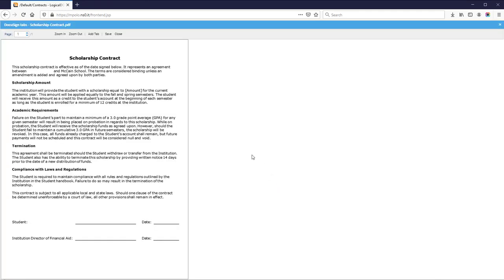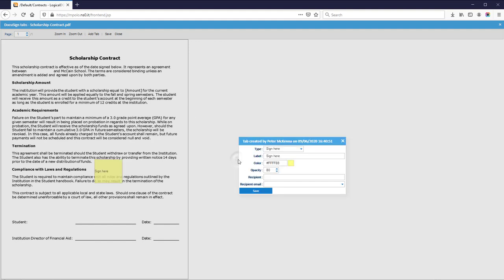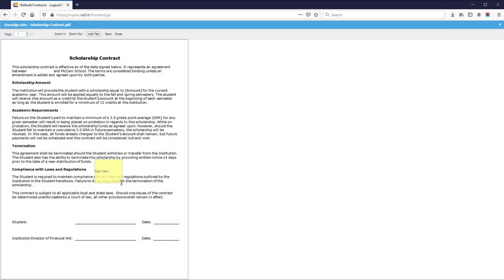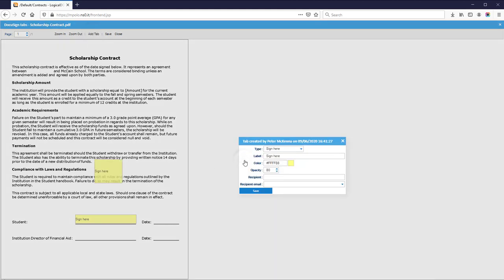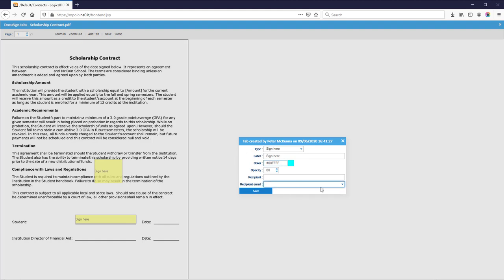Now we have to define the tabs inside the documents. Find the place where the first signer has to sign, and now the place where the second signer has to sign.